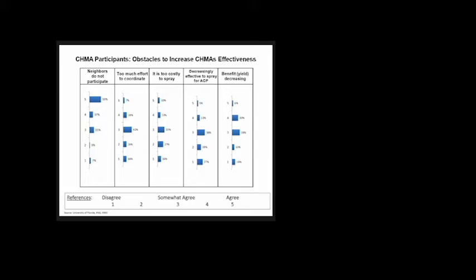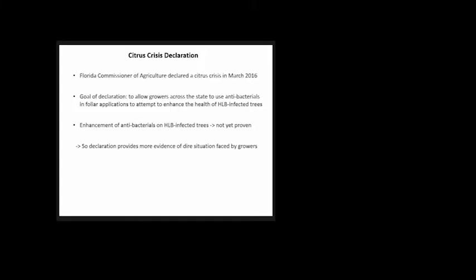Another interesting thing happened last year. In March 2016, the Florida Commissioner of Agriculture declared a citrus crisis across the state. The goal was to allow growers to use antibacterials—I put that because they decided it was less controversial than antibiotics, but it really is antibiotics—in foliar applications to enhance the health of HLB-infected trees. The issue is this enhancement is not really proven yet. This provides more evidence of this dire situation Florida growers are facing.